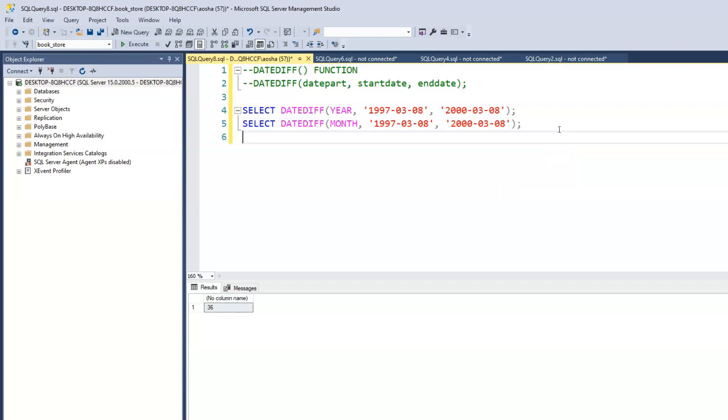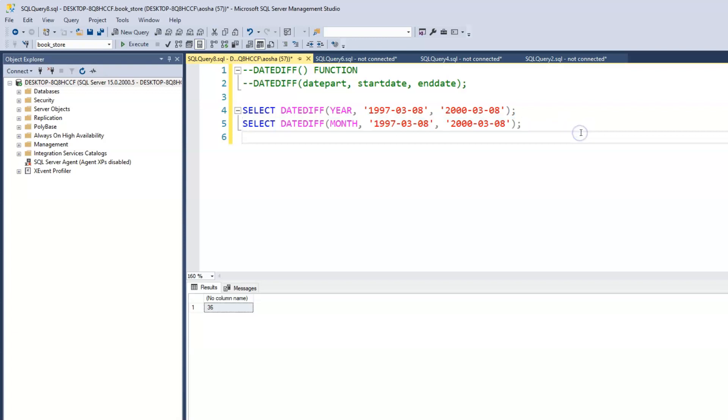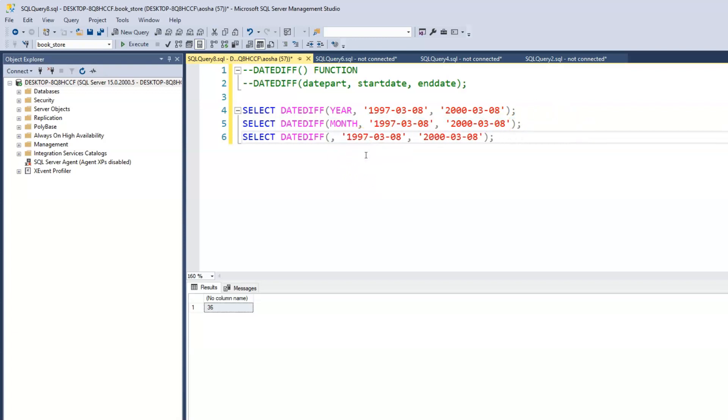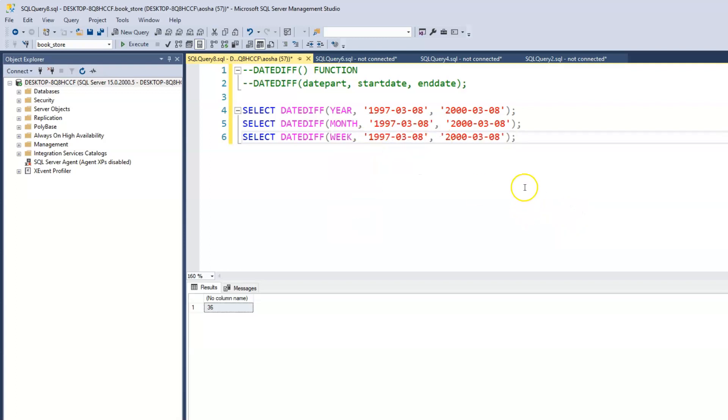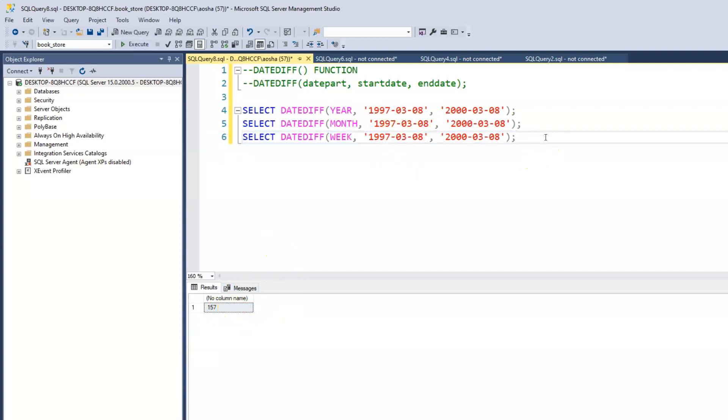Let's say we want to find out how many weeks has gone by. We've done year, we've done months. We can of course do weeks as well. We use the keyword week. And when we run this, it tells us it's 157.